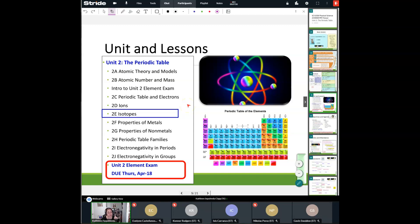Also, this week is going to be a little different. We are in WASC — that is a big accreditation for our school — so I do have to go to some meetings. Just be aware of that, look at your schedule, and if you need support, let me know. You also have my cell phone and my email — by all means, use them if you need help with anything.